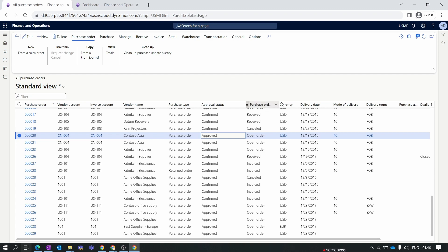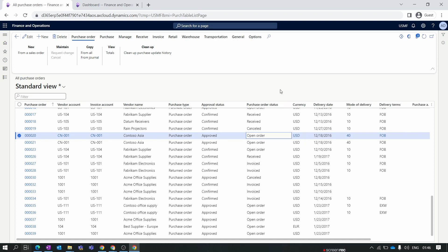The next is the purchase order status, which is the actual status of the order. When you create a purchase order, the status is Open Order. Once you receive the item or post the product receipt (GRN), the status changes to Received. When you invoice the order, it changes to Invoiced. The last status is Cancelled, if you cancel the order — the status changes from Open Order to Cancelled.